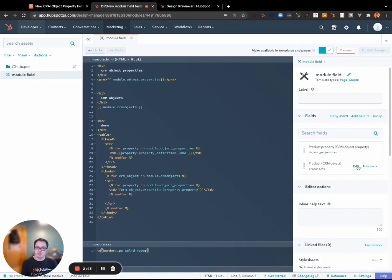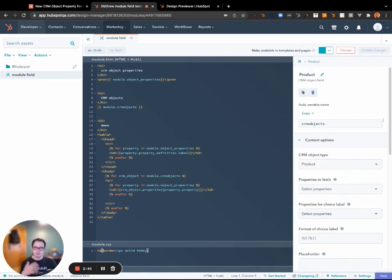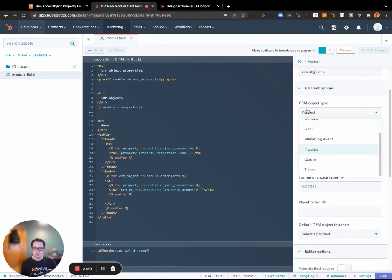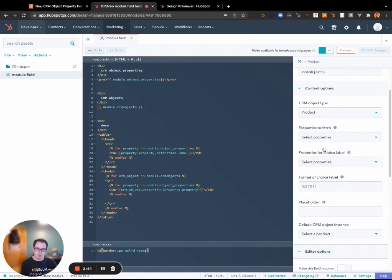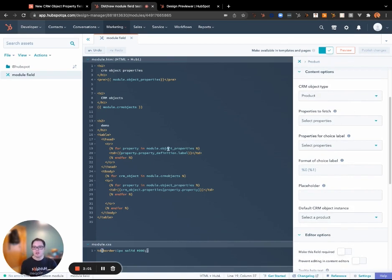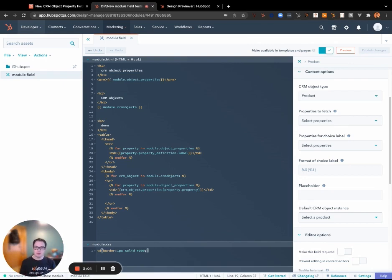All right, and now let's talk about the CRM object field. We're doing something similar here where you're setting the same exact object type—we're going to pick product. We're going to leave properties to fetch blank; that'll make it so that our properties field can effectively be used to control what is actually visible in the actual page.